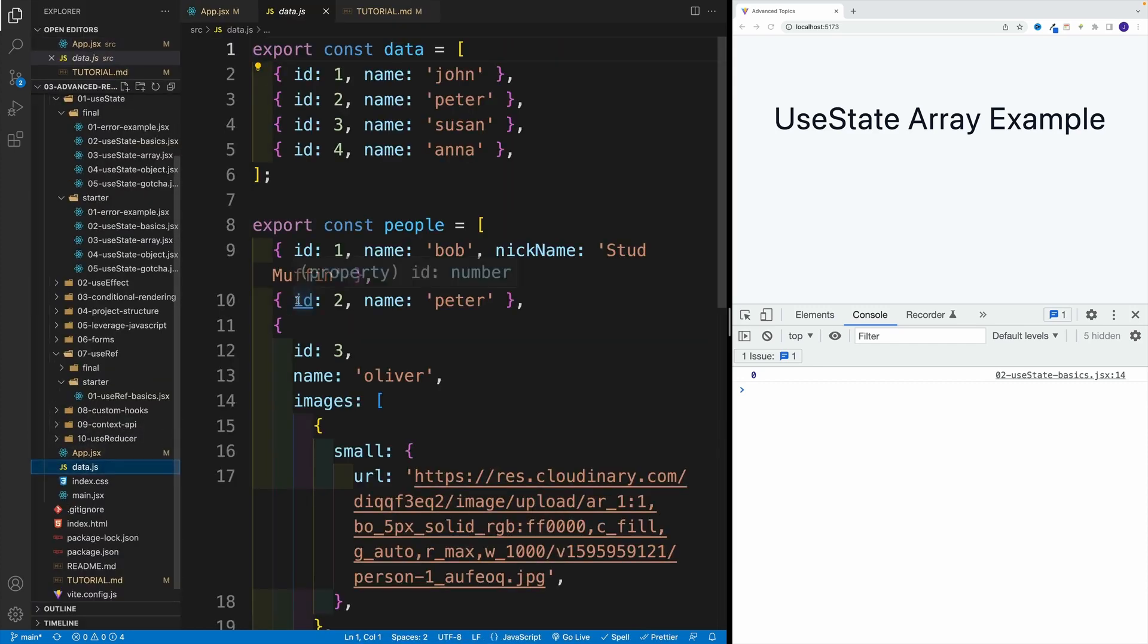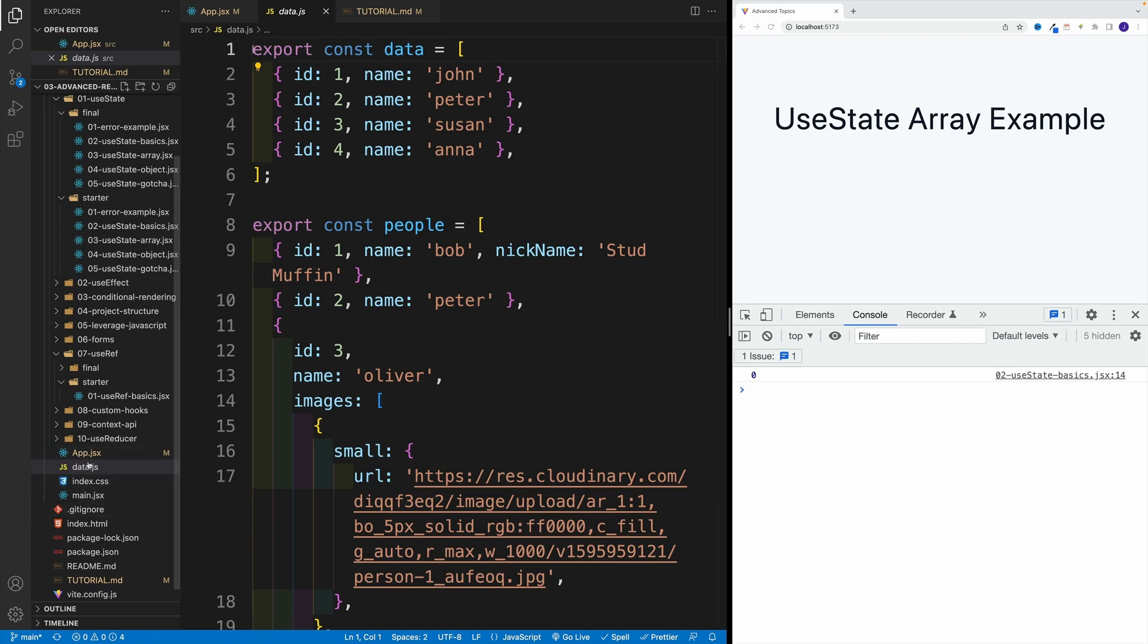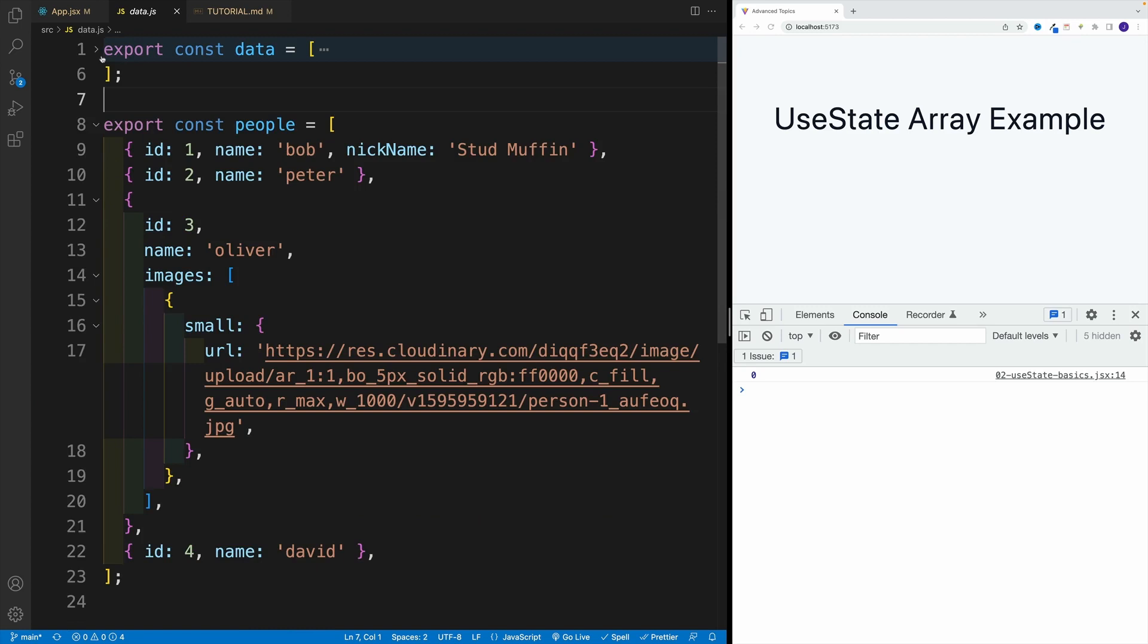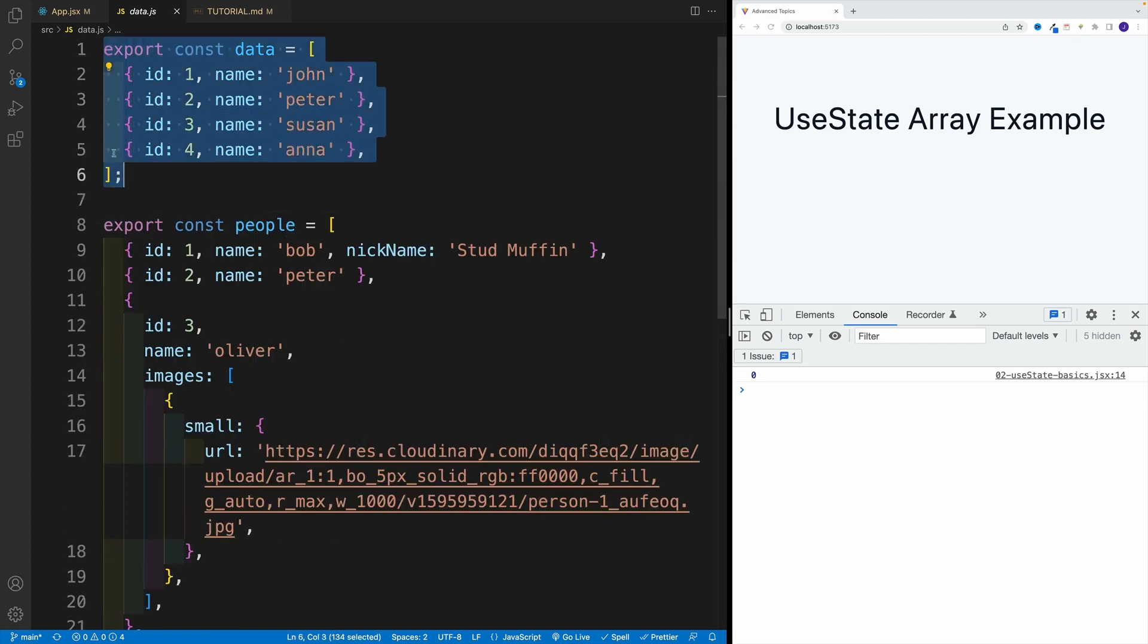And by the way, the data is sitting over here. So if you navigate to the root, you'll see data.js, and then here we have this array. This is what I want you to import in that component and then first render it in the browser.